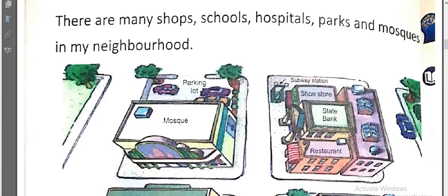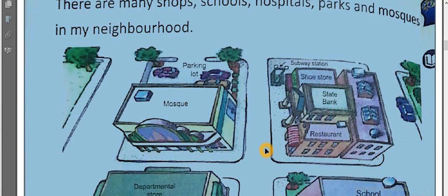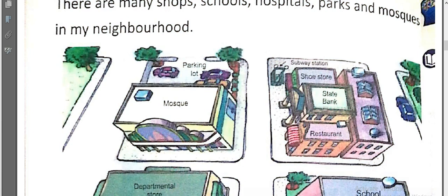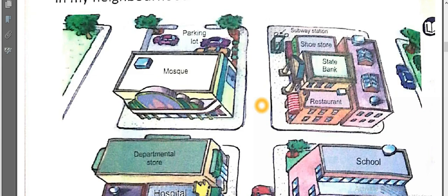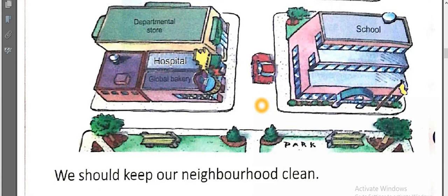Now turn your page. Come on, page number nine. Let's continue reading. Yes, there are many shops, schools, and hospitals in your neighborhood, and we should keep our neighborhood clean. Yes, we should keep our neighborhood clean.